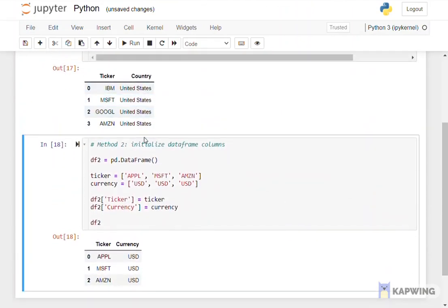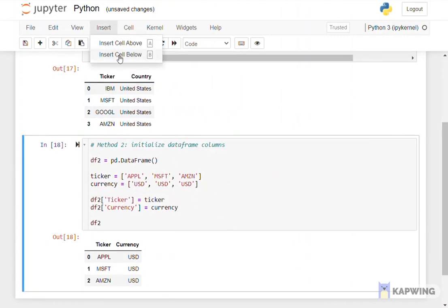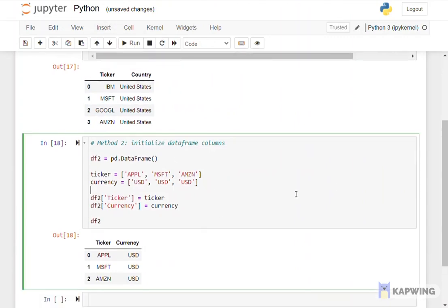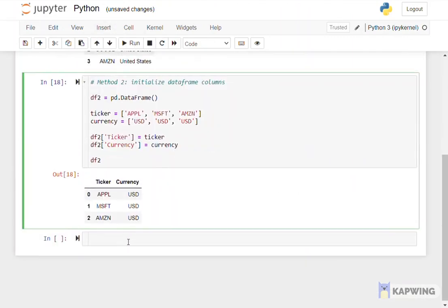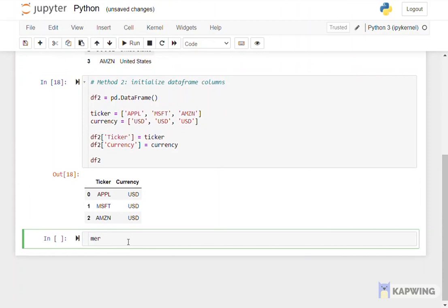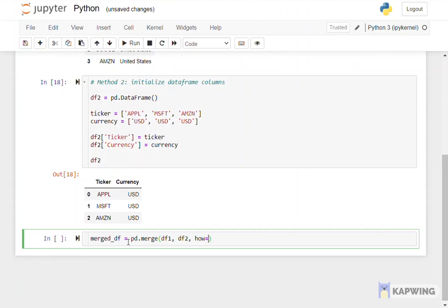Merging data frames is also a very useful way for data processing. In this example, we create a data frame using pandas.merge and fill in the parameters on the right hand side. The first parameter is the first data frame and the second parameter is the second data frame we want to merge together.